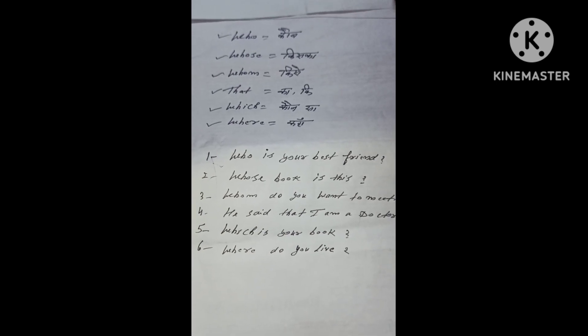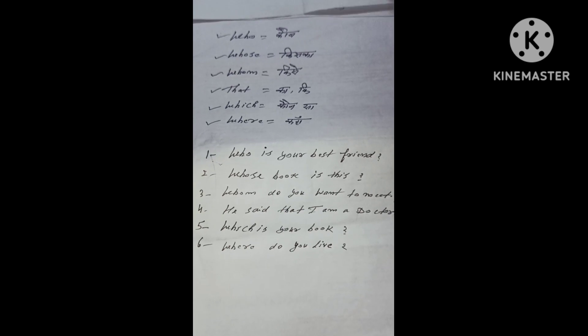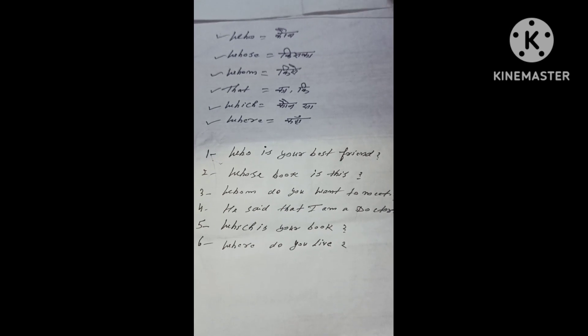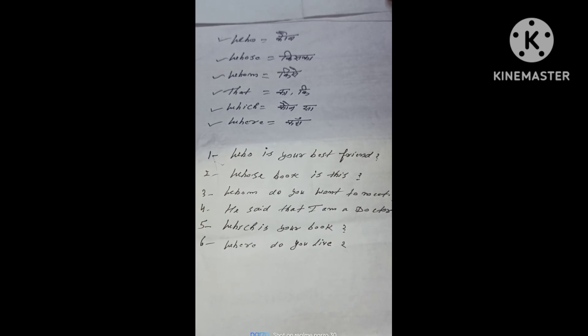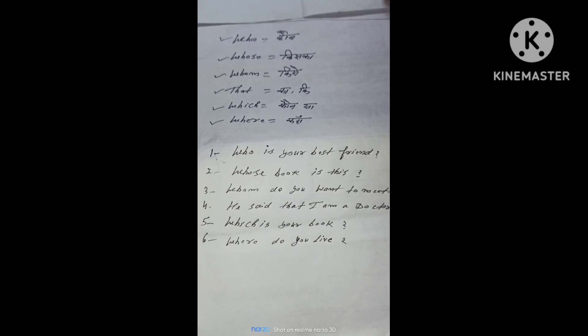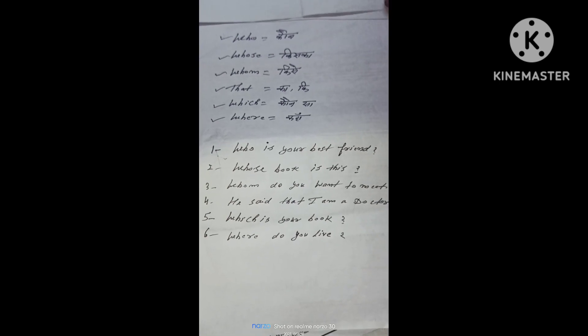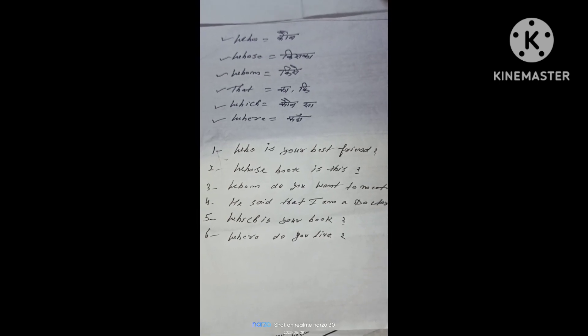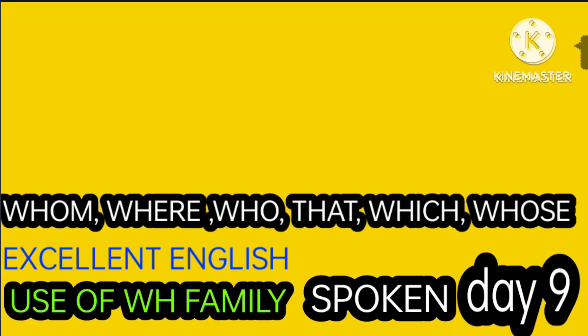Example ke roop mein dekhte hai. Who is your best friend? Whose book is this? Whom do you want to meet? He said that I am a doctor. Which is your book? Where do you live?